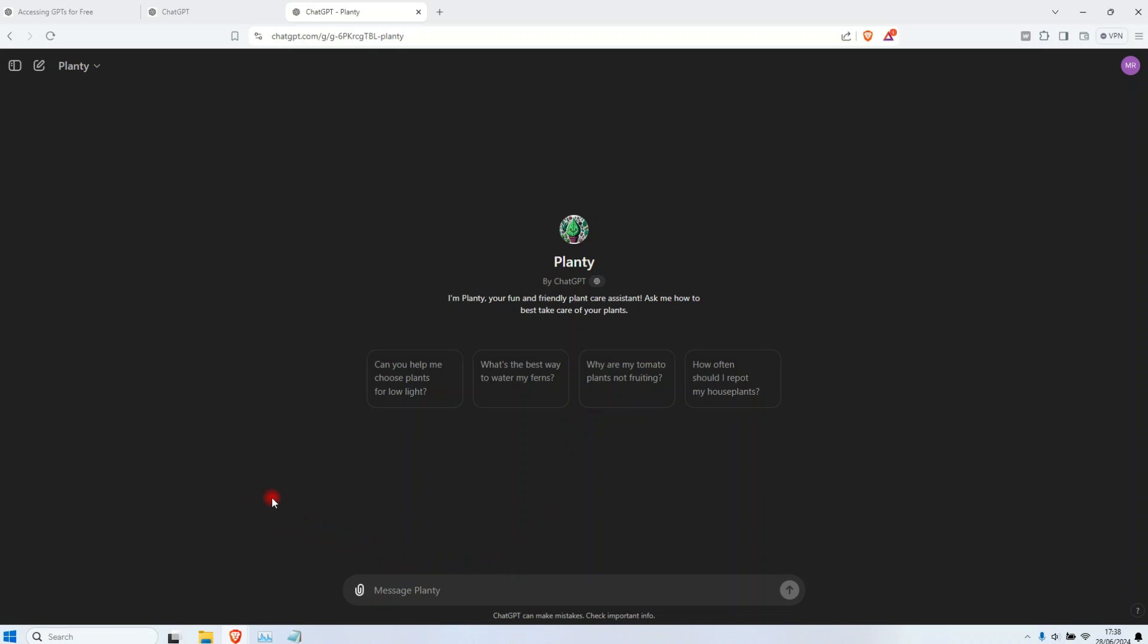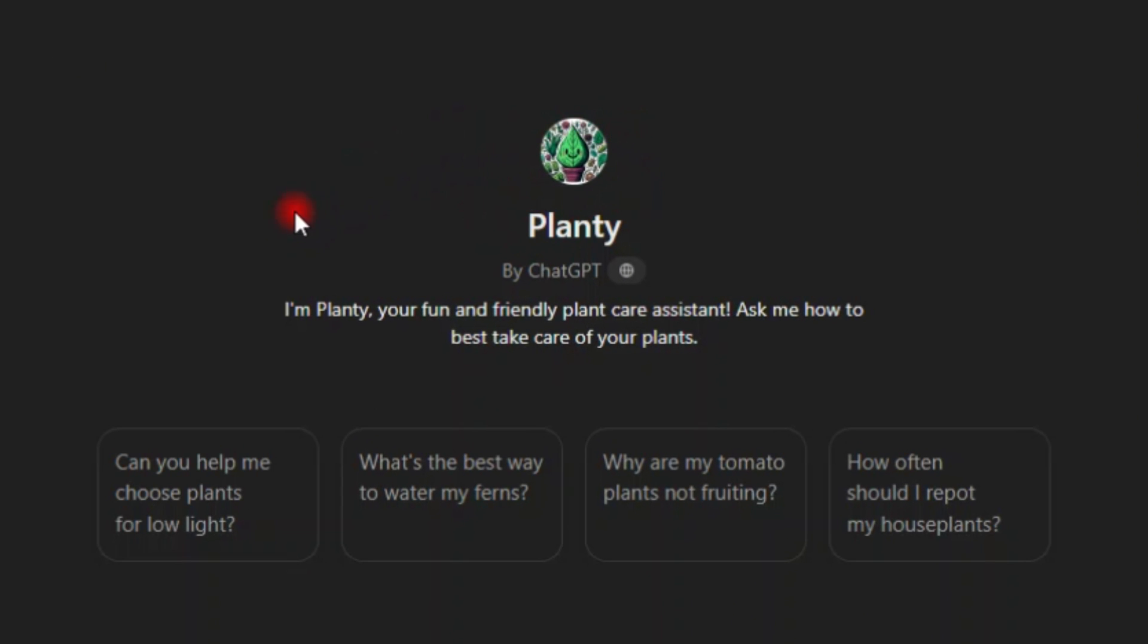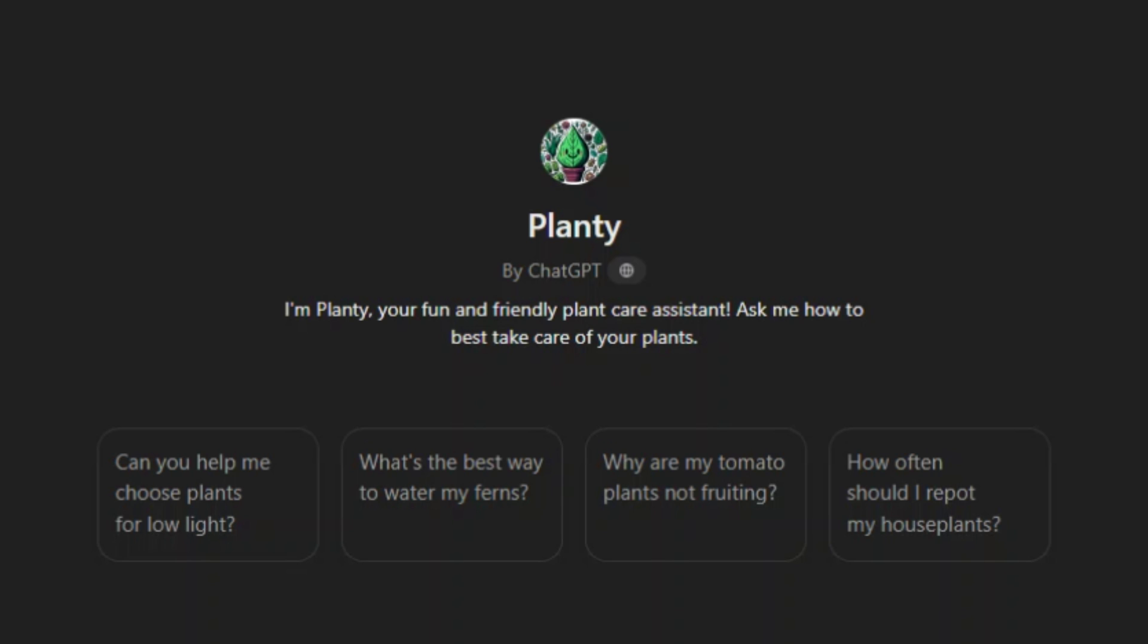This will open like the normal ChatGPT, but up here you can see you are now into another app. This one, the one I'm having, the one I have right now, it's called Planty. And if you look at the top left here corner, you can also see that it's Planty.